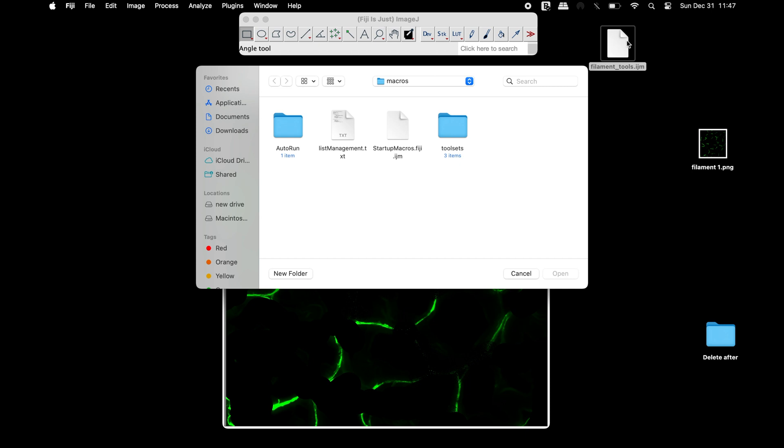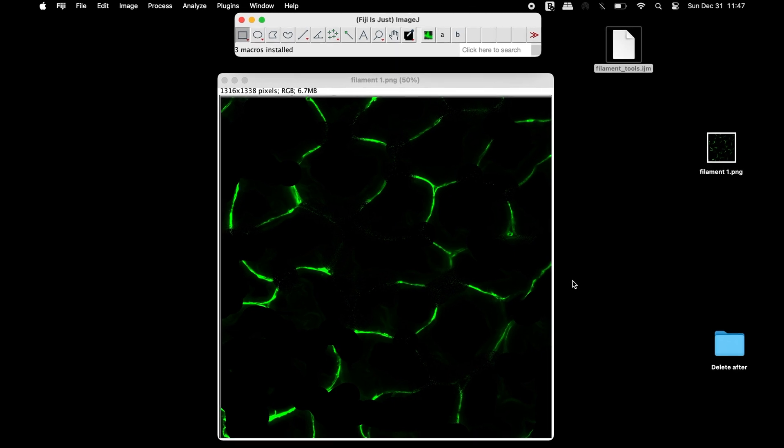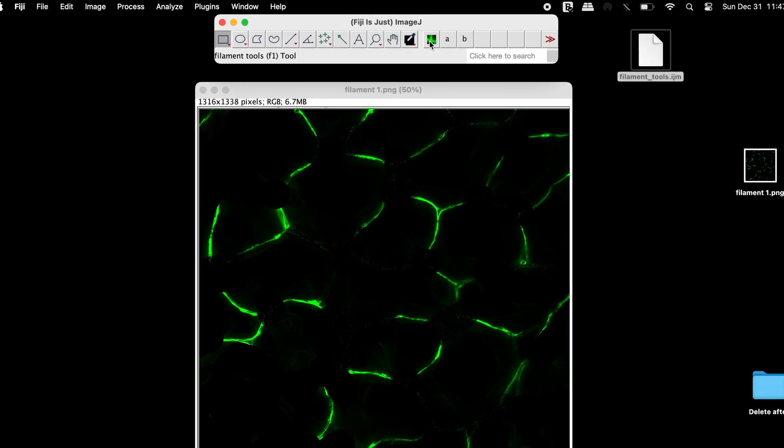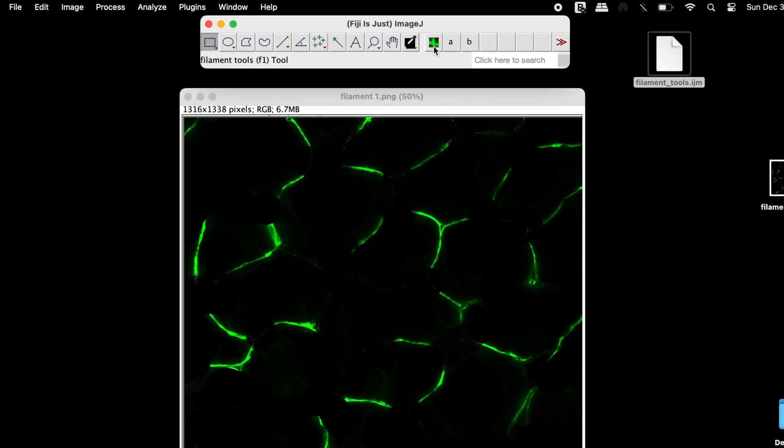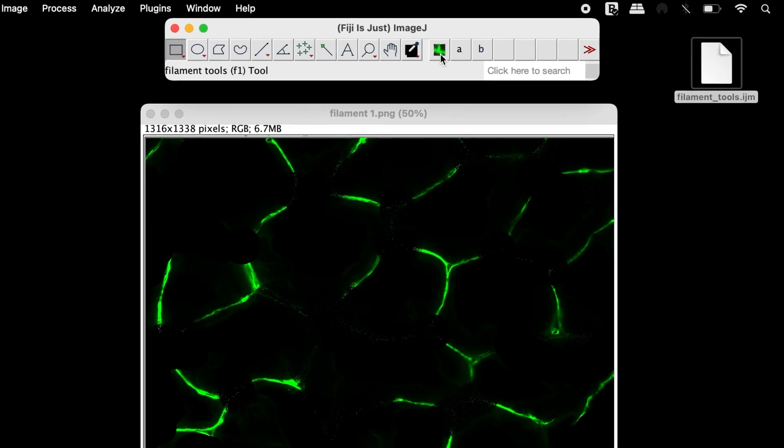After installation, a restart of Fiji may be needed. Upon successful installation of the macro, three icons can be seen in the Fiji toolbar.